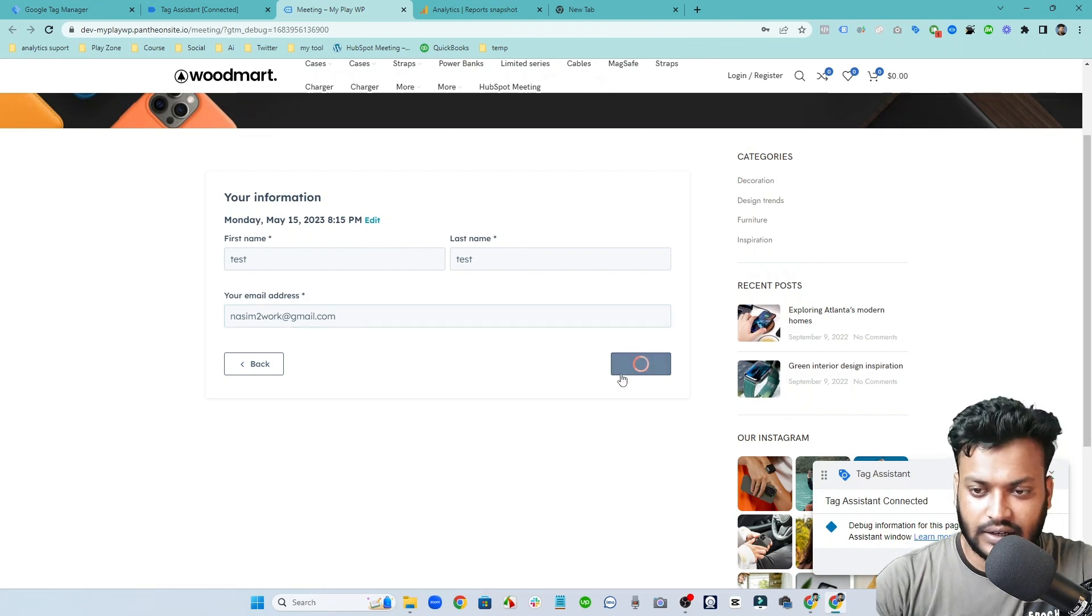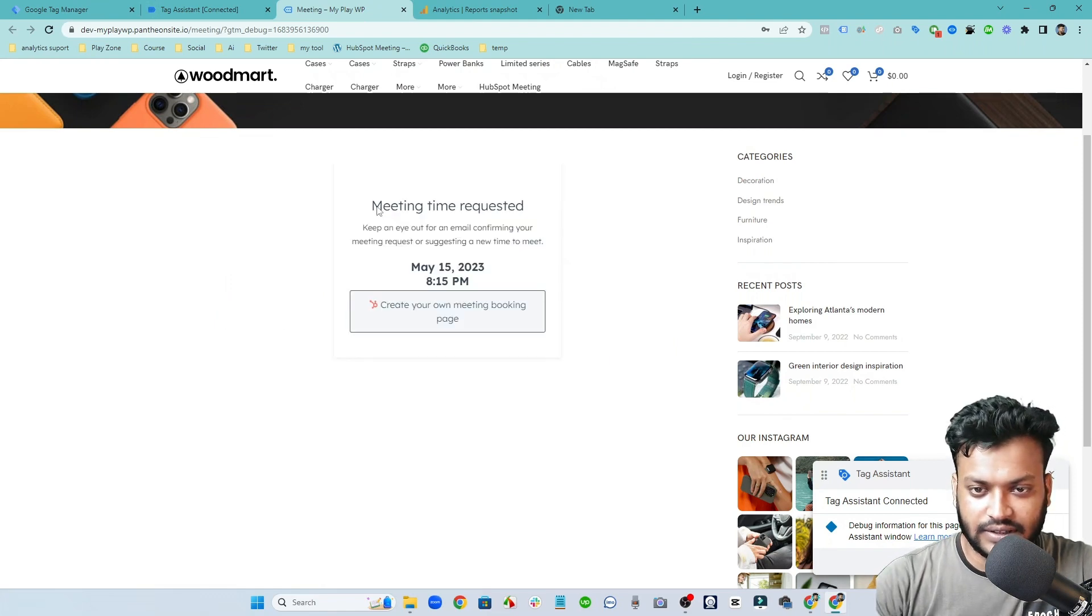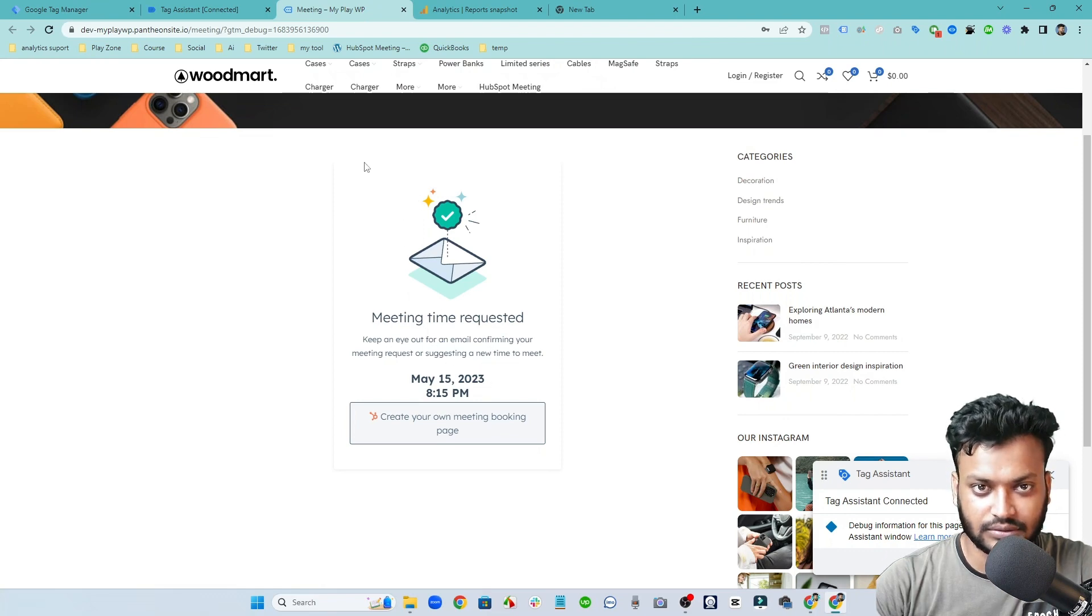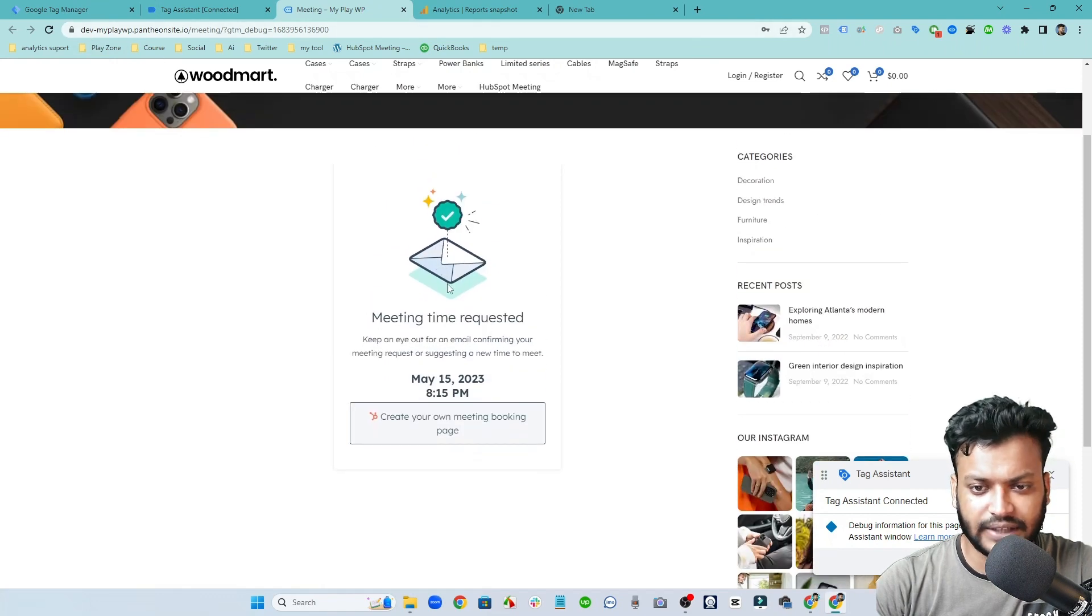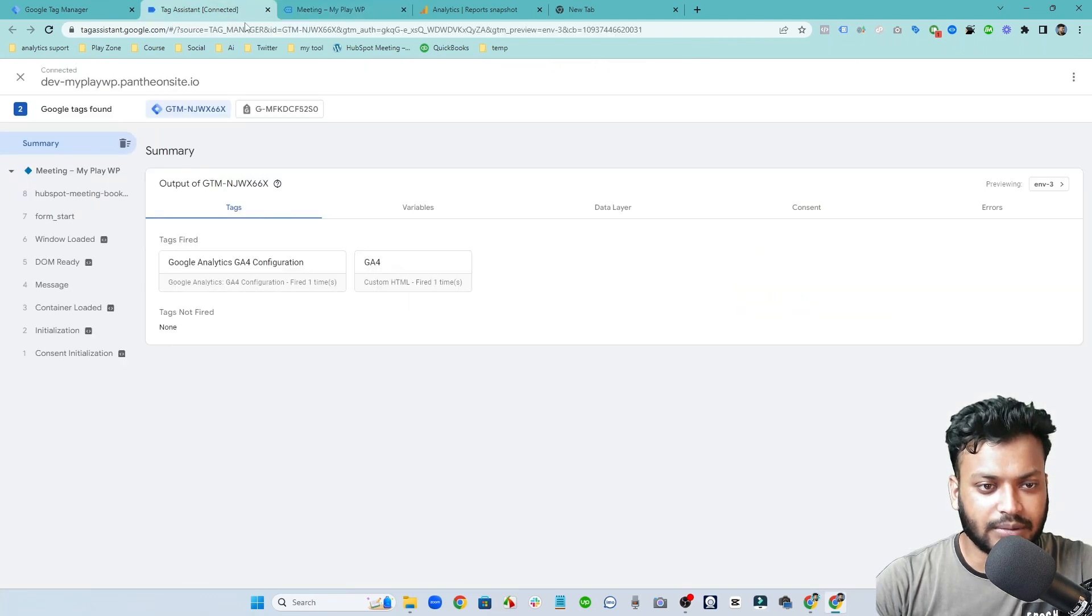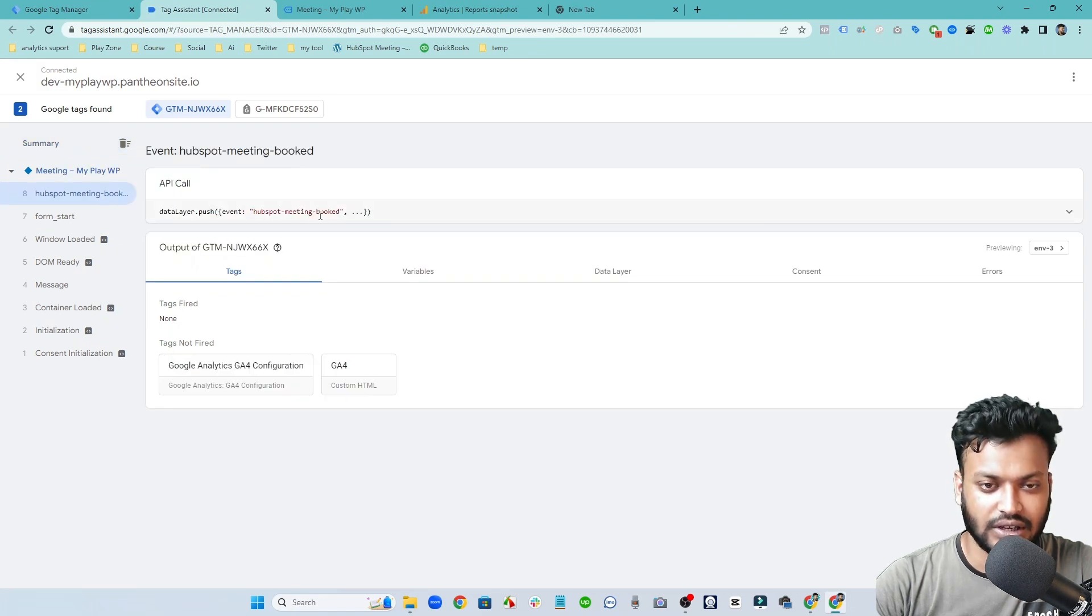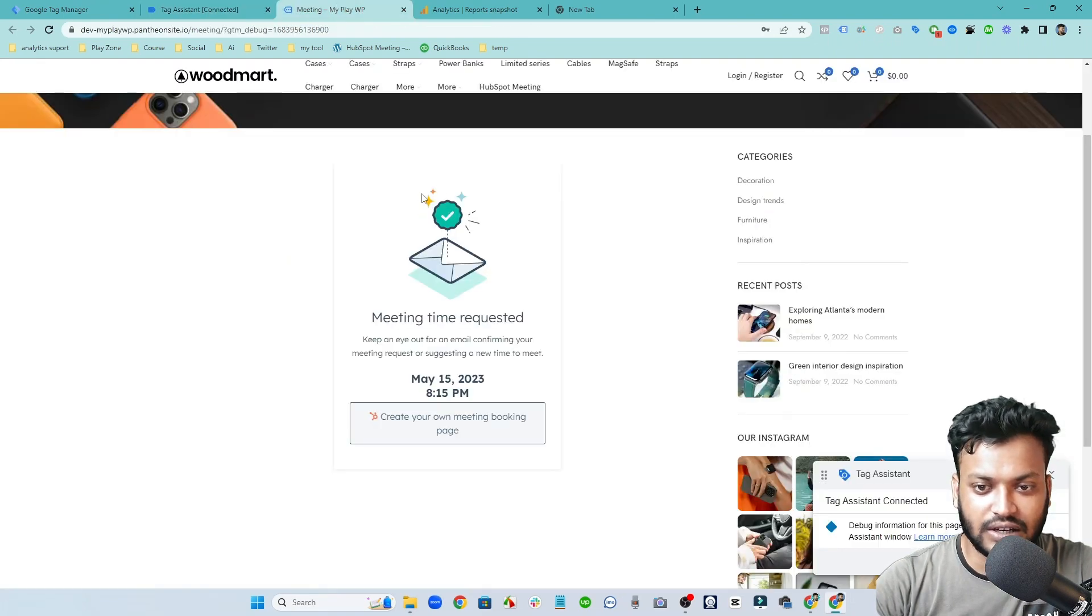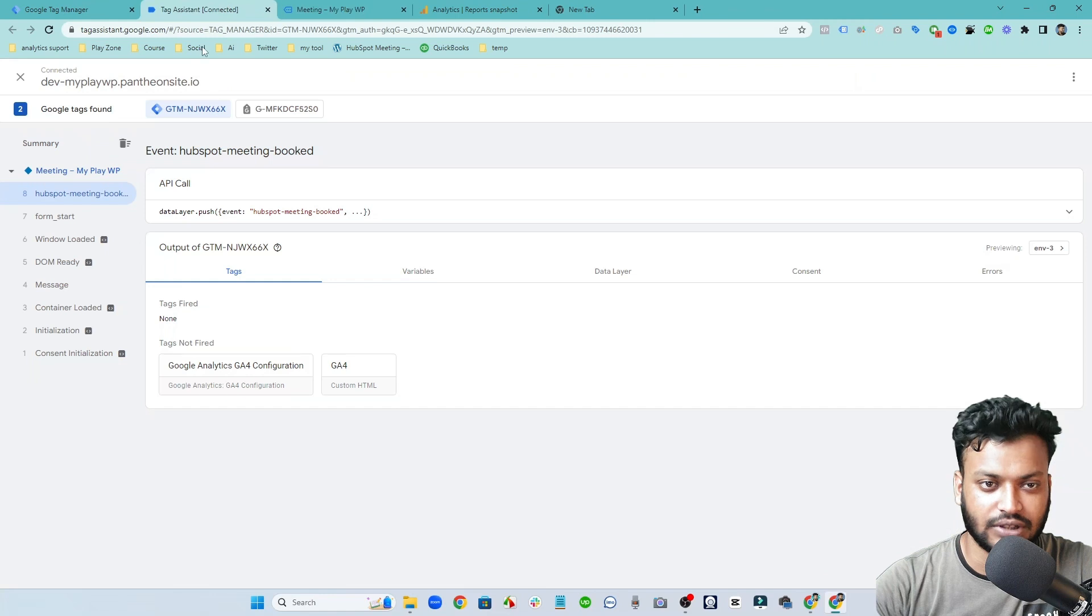And click on request. You can see the meeting requested successfully but we need to track this event. Here you can see there is no thank you page here, so that's why it's much more complex. So let's go back to Google Tag Manager and you can see there is the event which is HubSpot meeting booked. So we need to use this event because there is no thank you page.